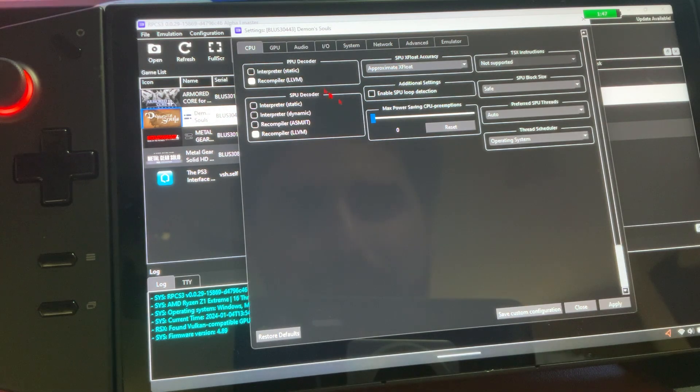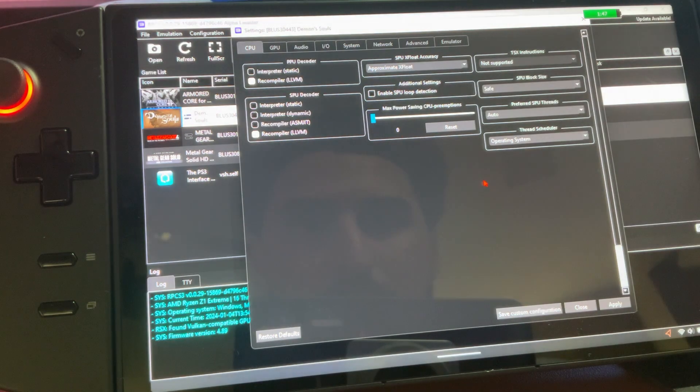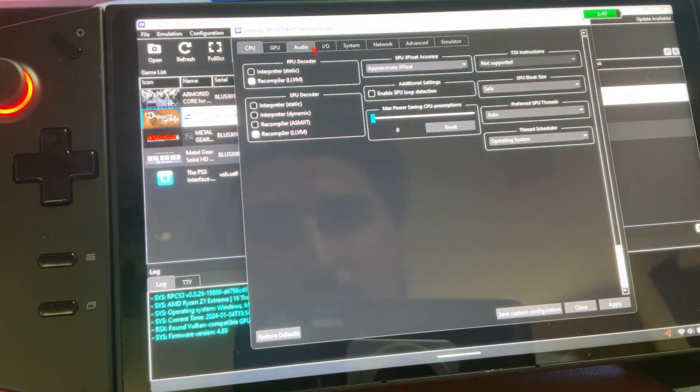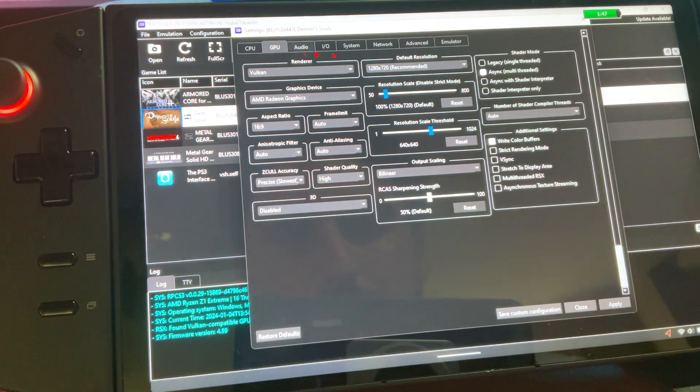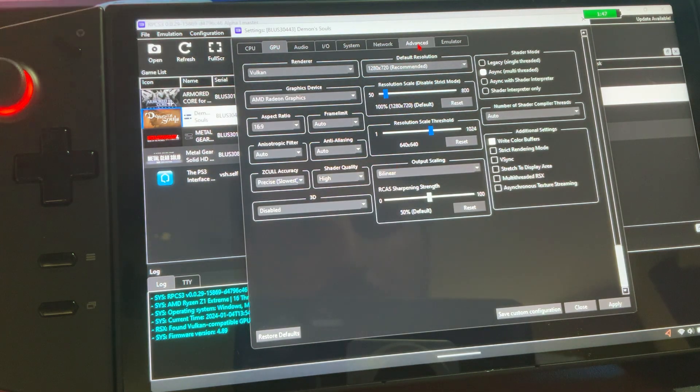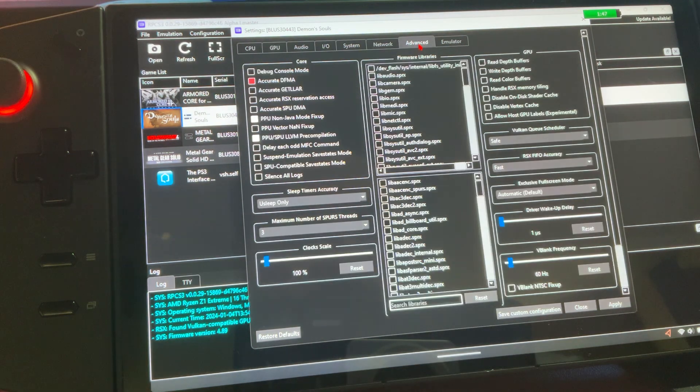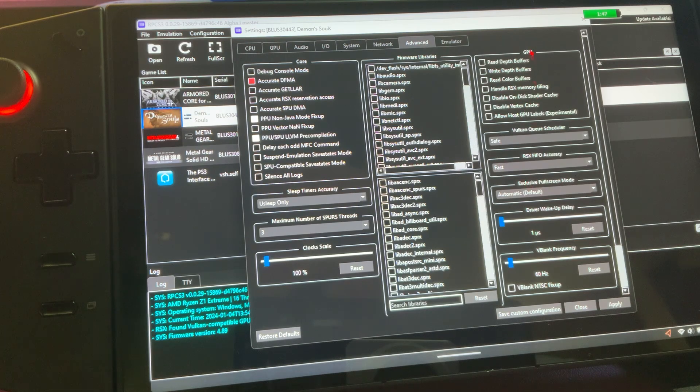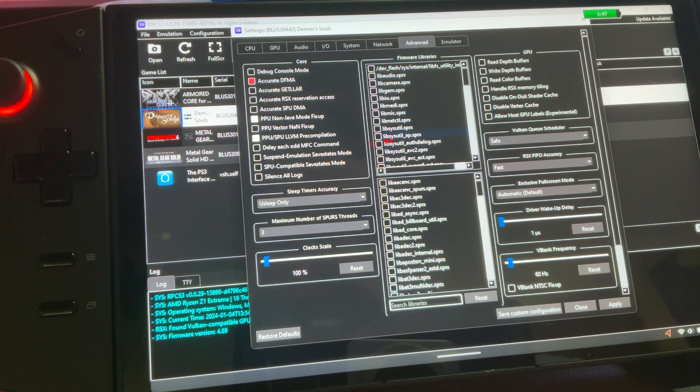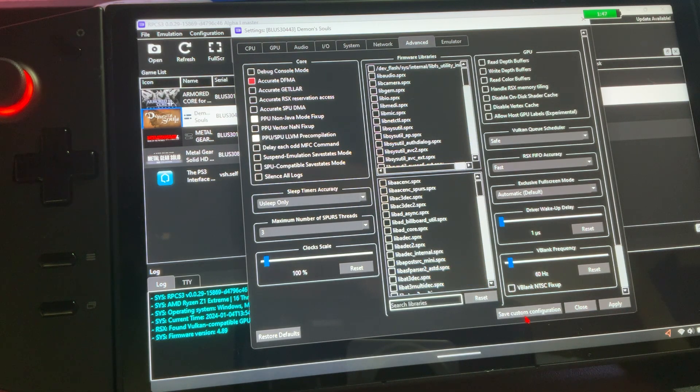Sorry, that was just terrible of me. Copy the CPU. The GPU, just pause it. Advanced. I think this is all as is. Apply. Save custom configuration.